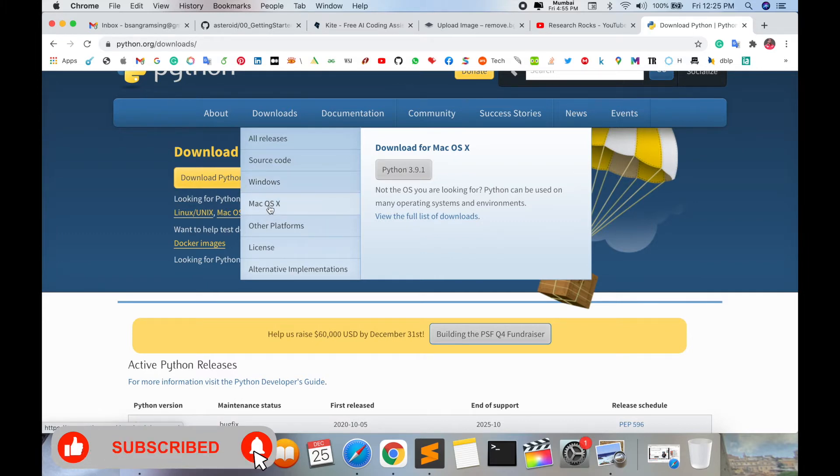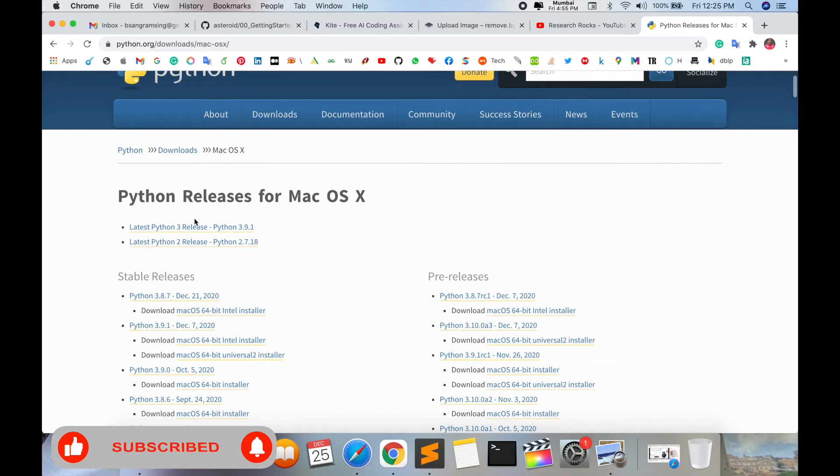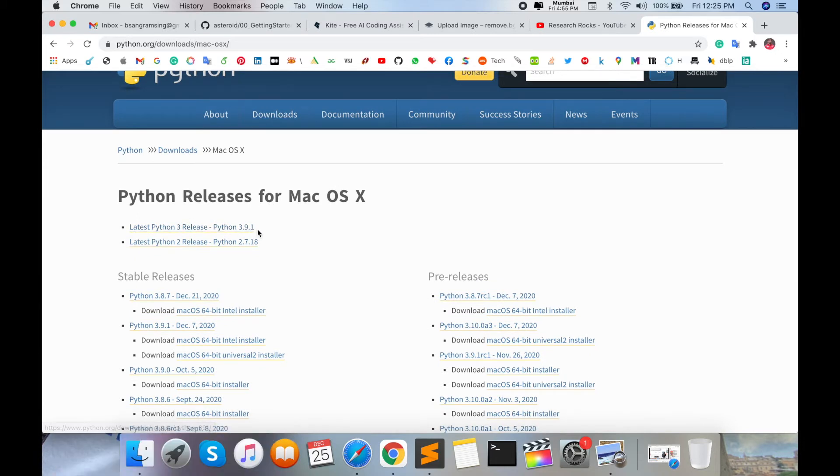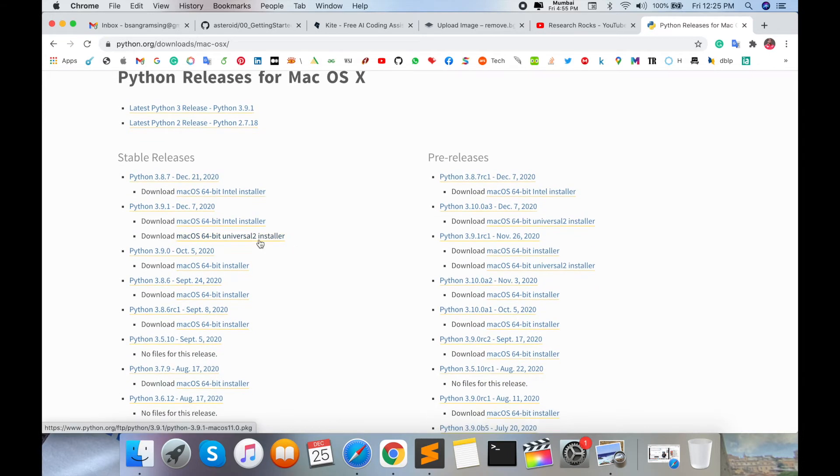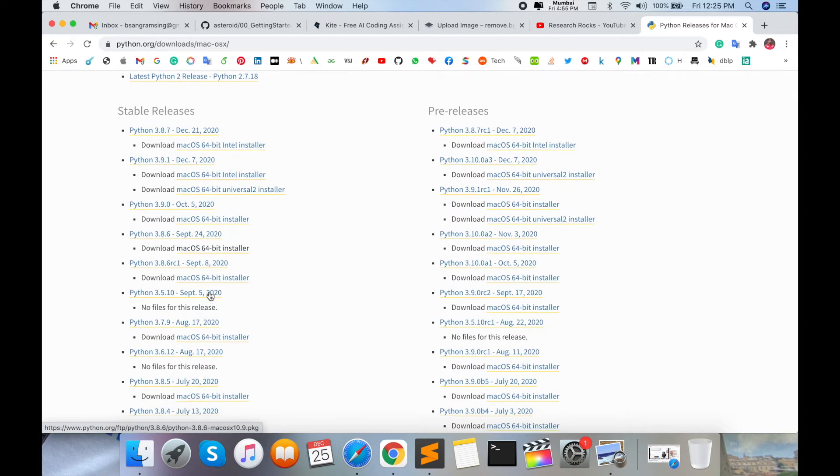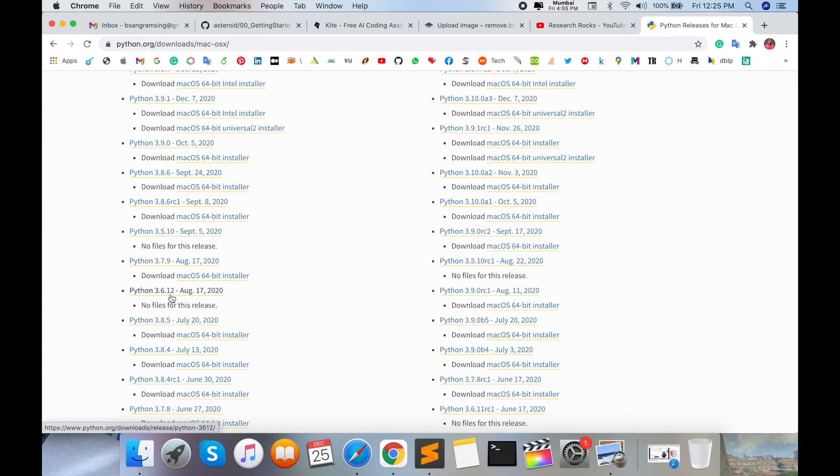The latest version is 3.9 and the starting version is 2.7. I'll install version 3.6 or 3.7. Since 3.7 and 3.6 were released on the same date, I'm installing version 3.7, the 64-bit version. Scroll